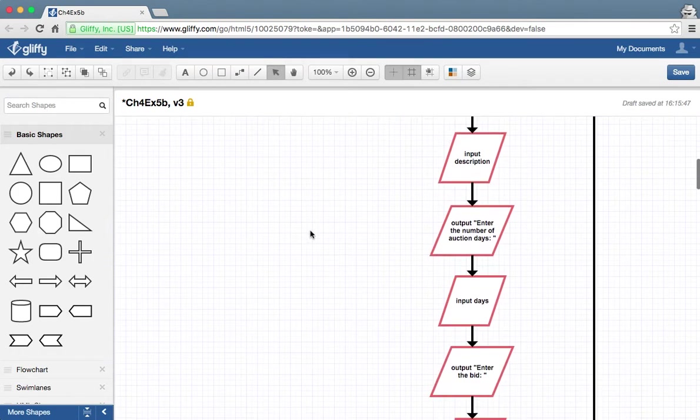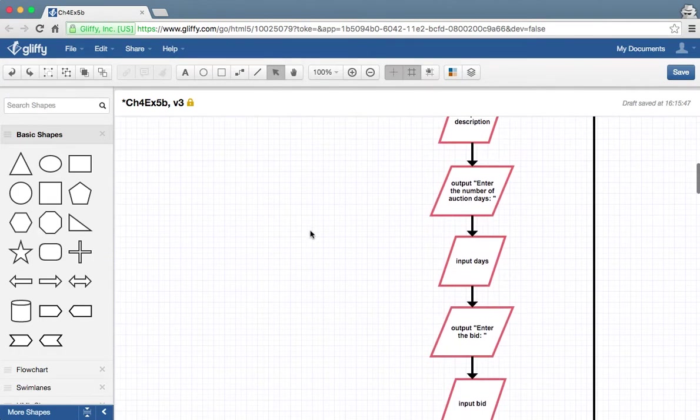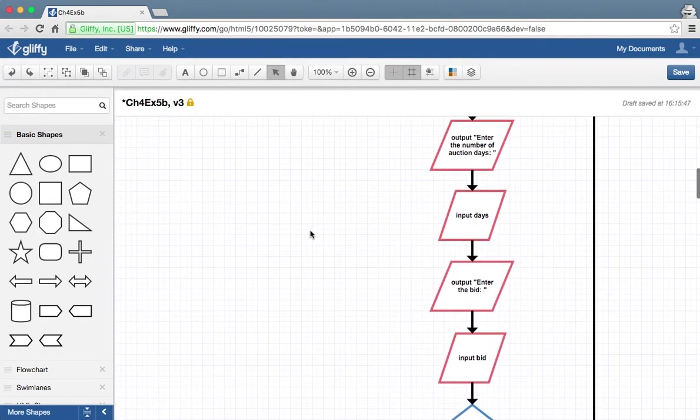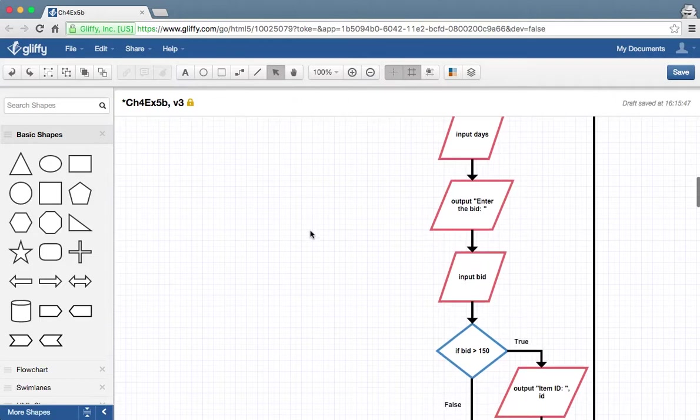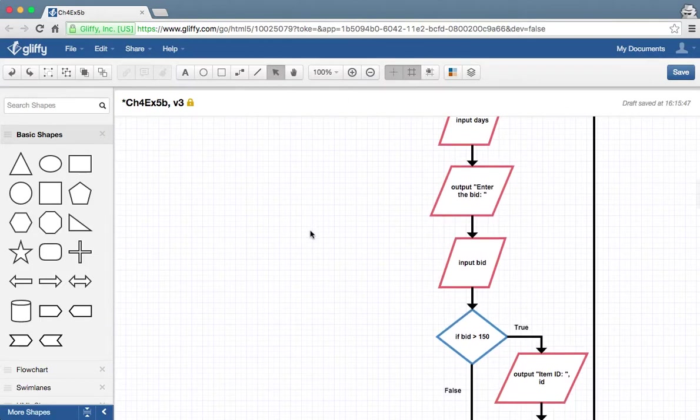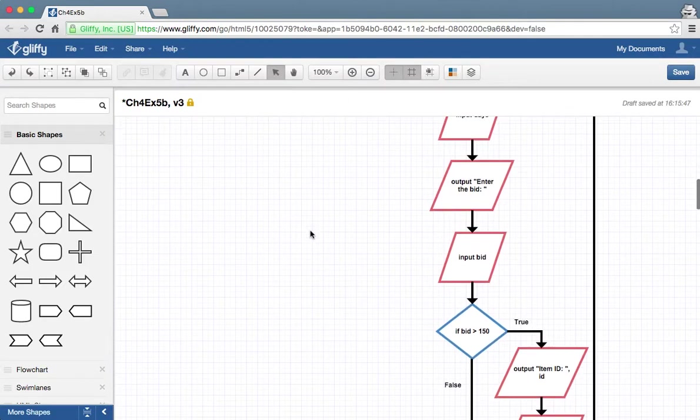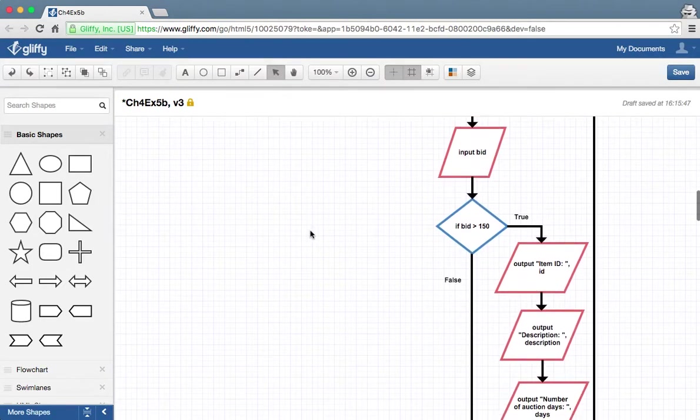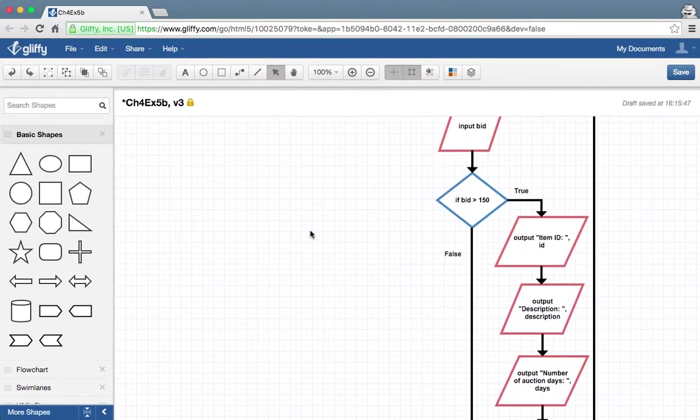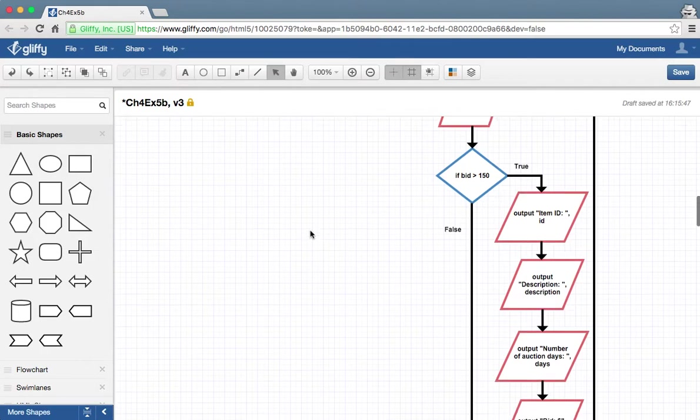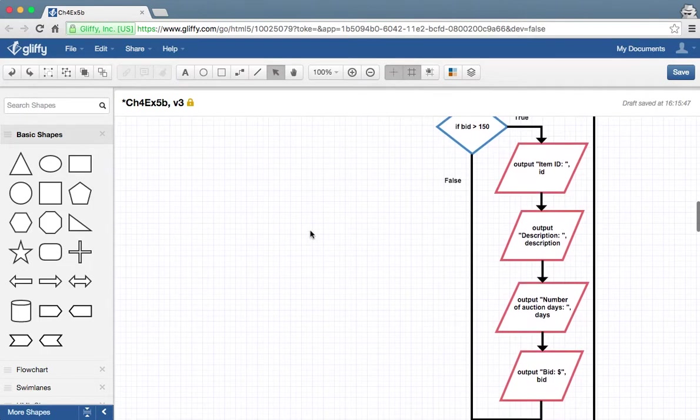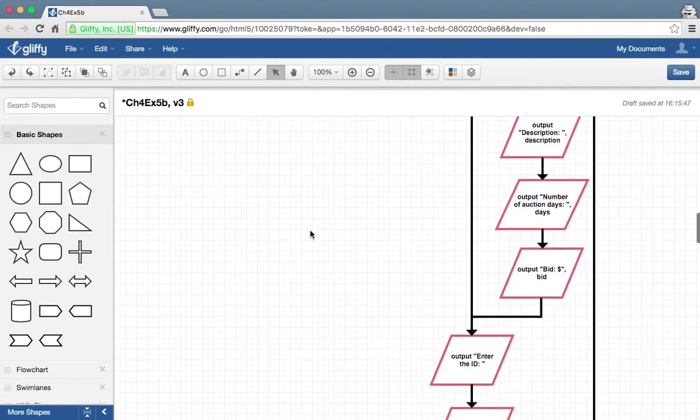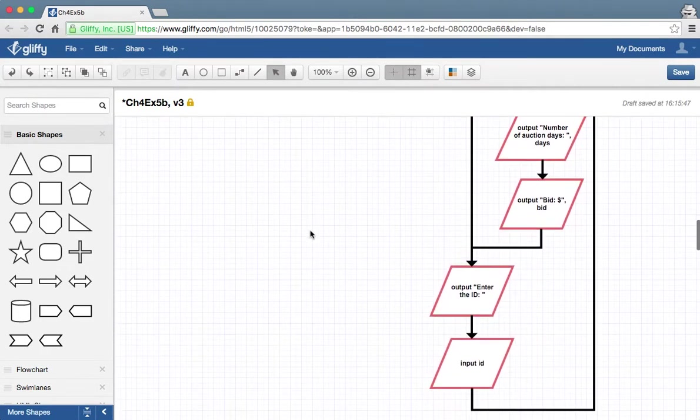So you can see how we're inputting the rest of the information here. And if the bid is over $150, we output the information. Otherwise, we just ask input again.